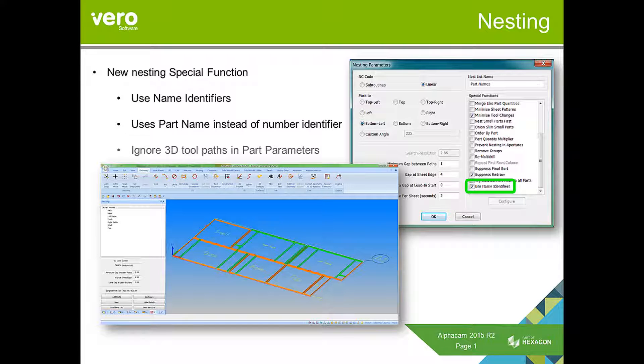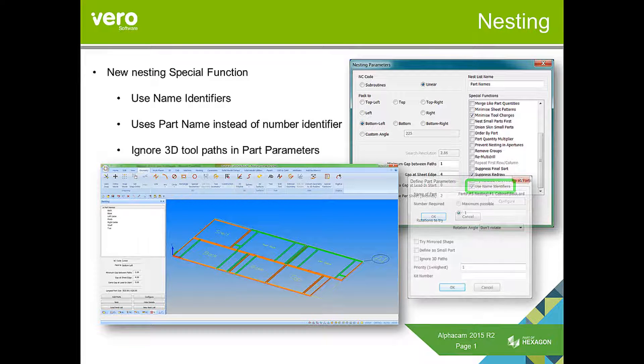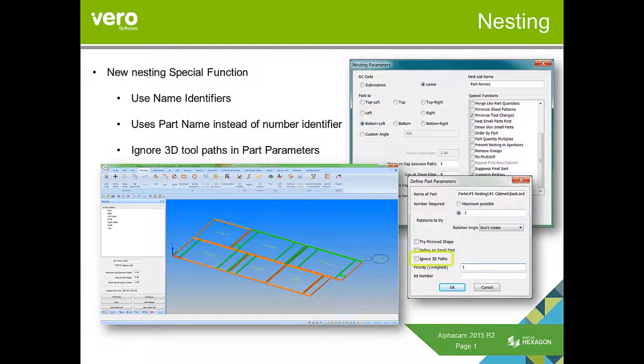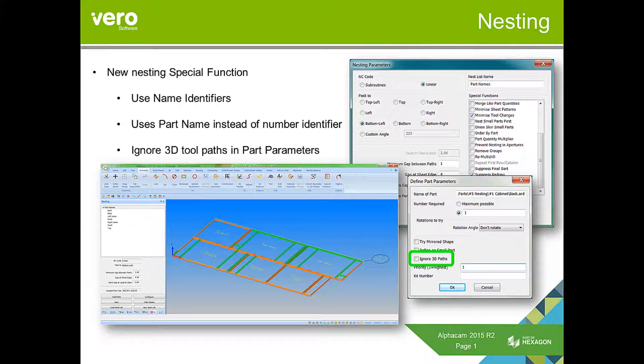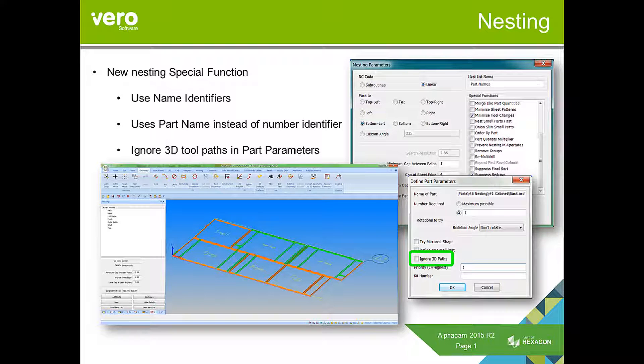We've also added a function in the part parameters when creating nest lists to ignore 3D toolpaths. What this will do is when the nesting engine is analyzing the boundary of the part to position it on the sheet, it will ignore any 3D paths and just look at the 2D toolpaths. However, when it nests, it will still nest any 3D path that is part of the part collection.